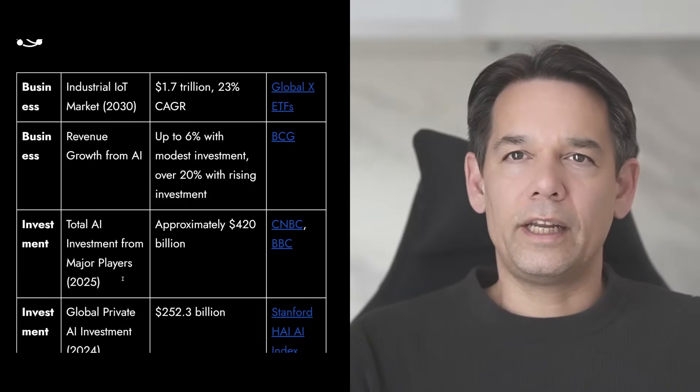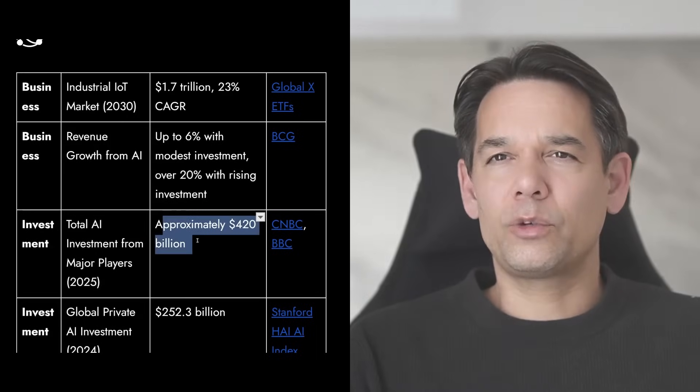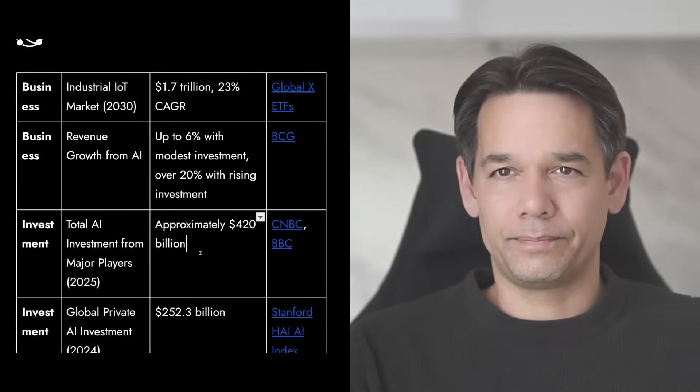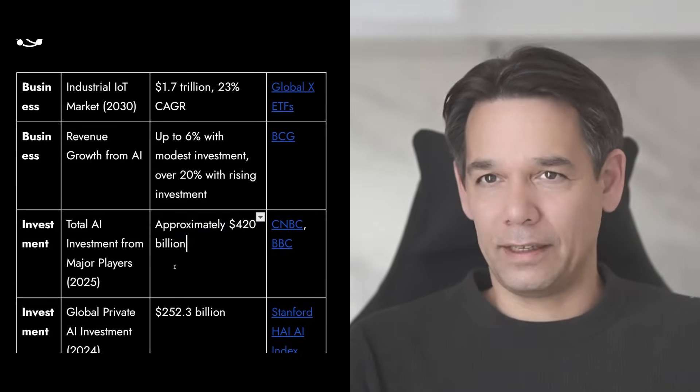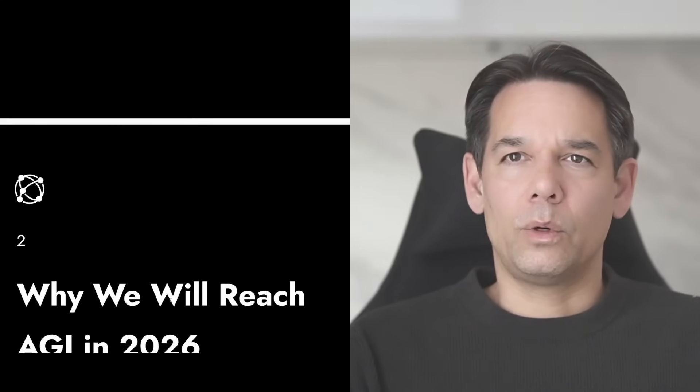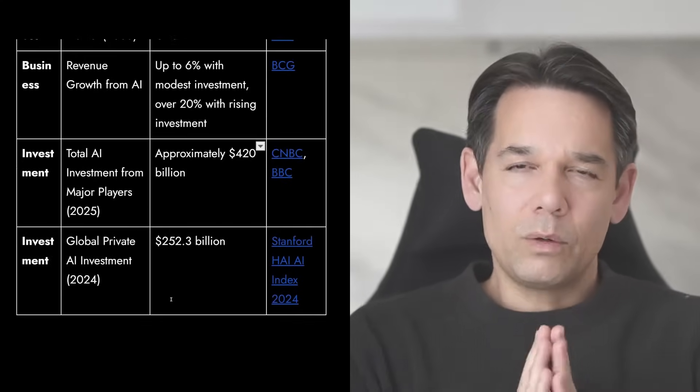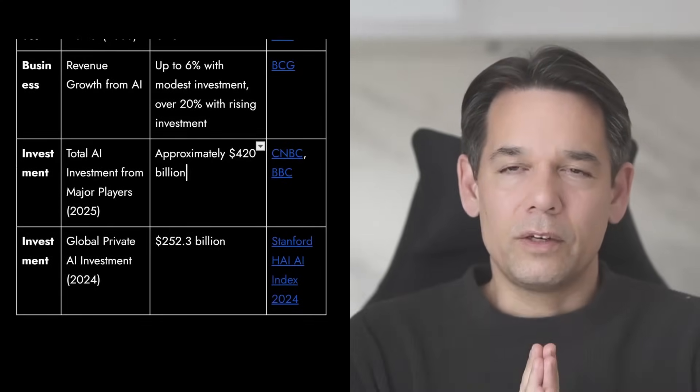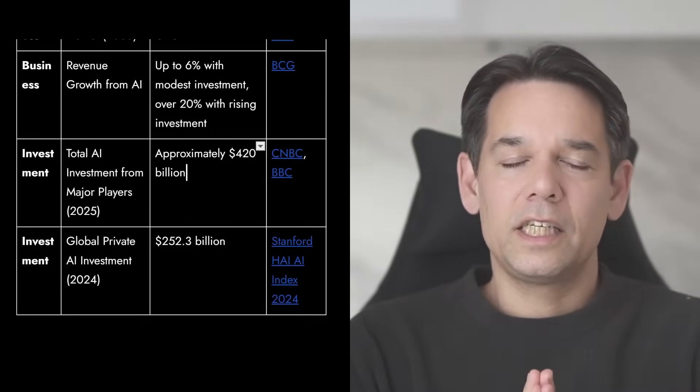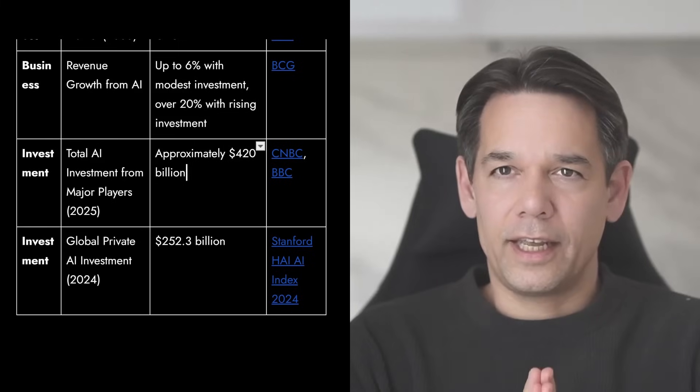Total AI investments from major players, $420 billion, that's a lot of money that is happening. And I can go on and on. Why is it so important that we are seeing this massive acceleration in AI?